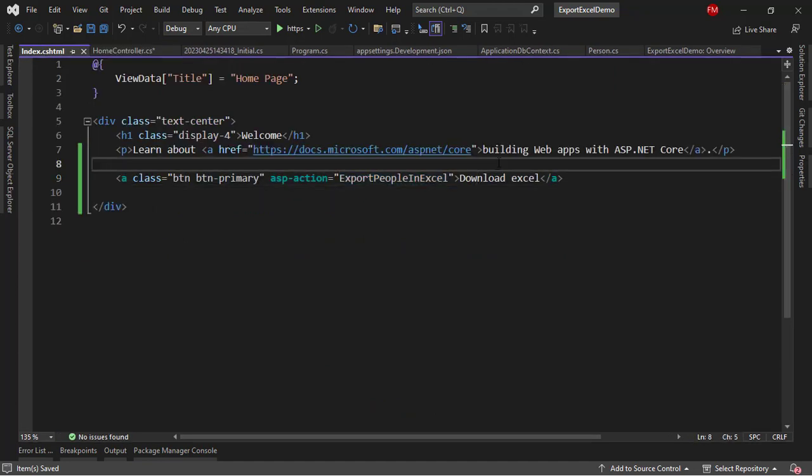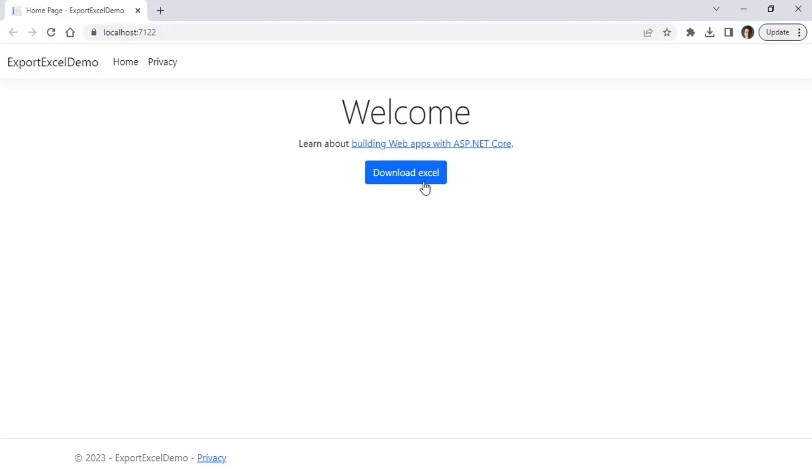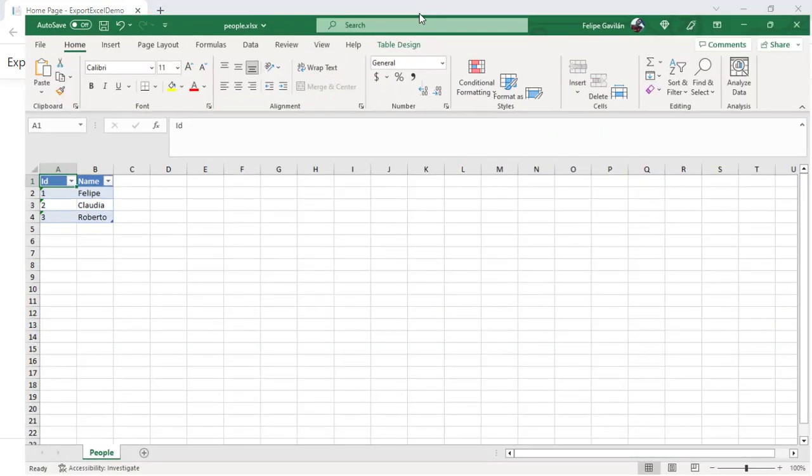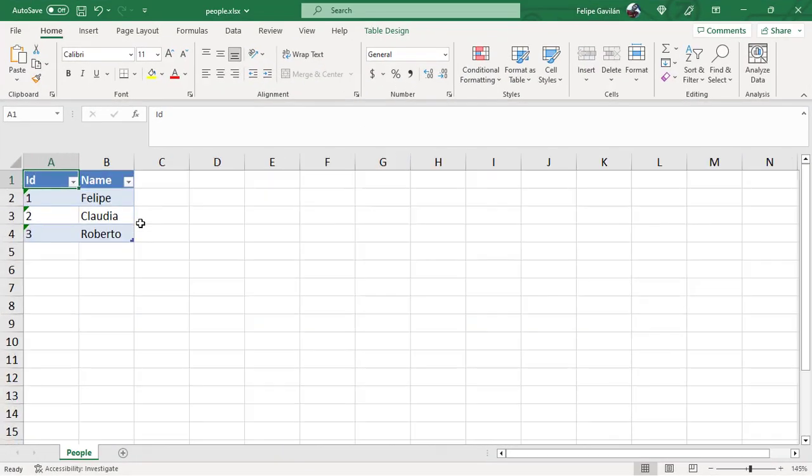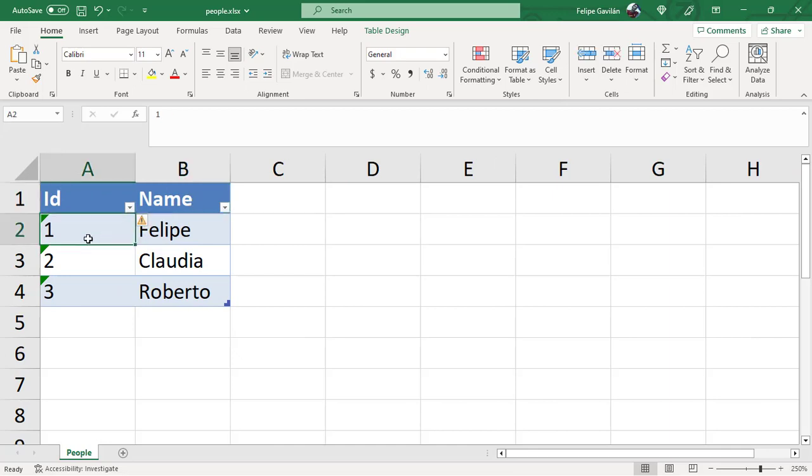Let me press Control F5 and test our application. Let's see that I can click on this Download Excel button. And the file has been downloaded. Let me click on it. And here, as you can see, we have our data. We have ID and name. And we have our three people, Felipe, Claudia, and Robert.